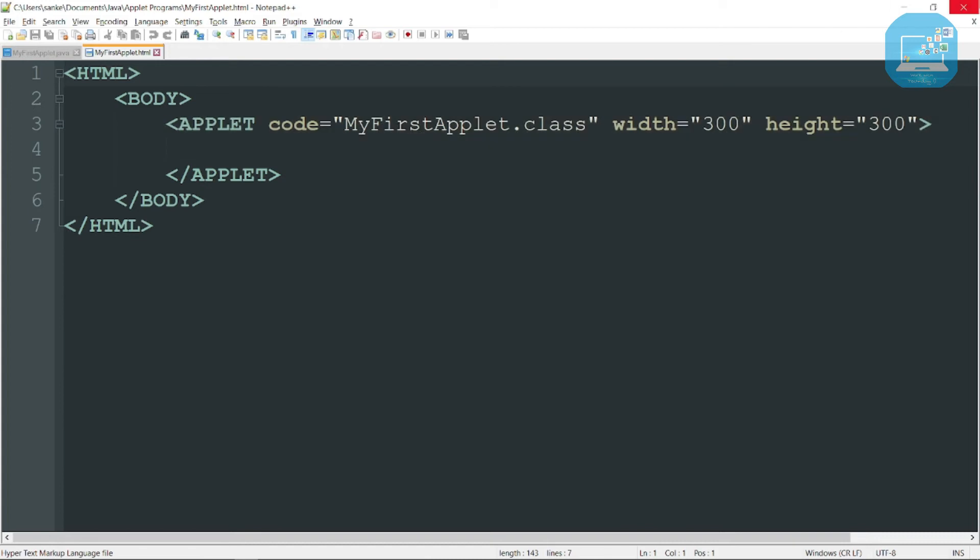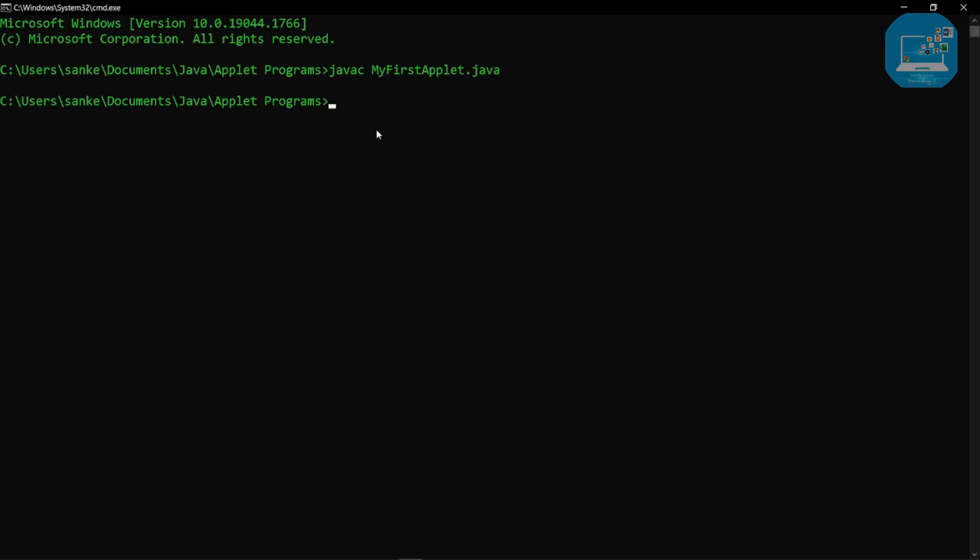Now execute this HTML code. For executing the Java applet we need a tool, it's known as applet viewer. So here we write applet viewer, then we write our HTML file name known as MyFirstApplet.html, then click enter. You can see here a new window is visible, it's known as applet viewer.